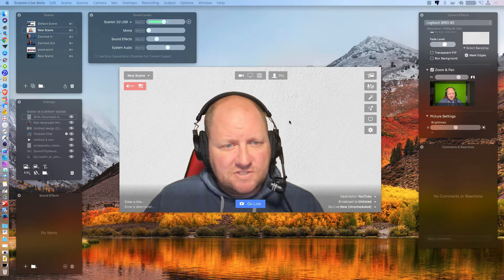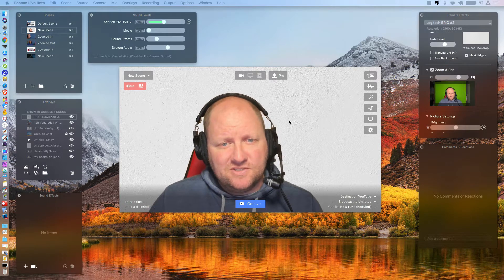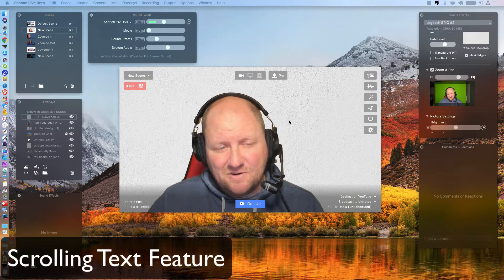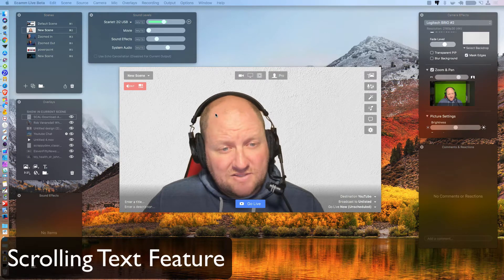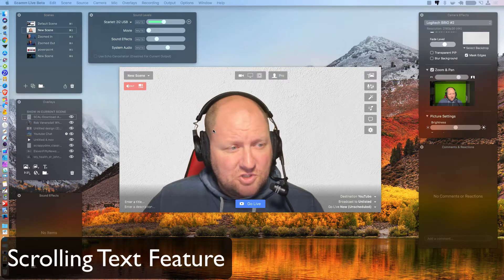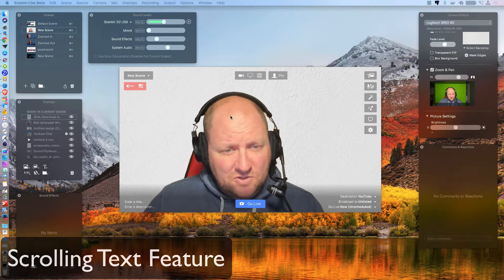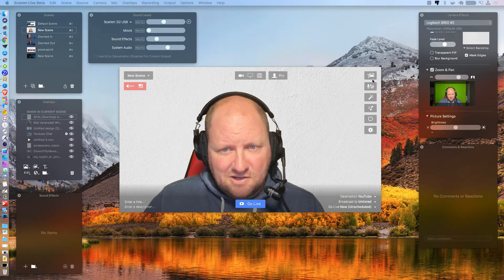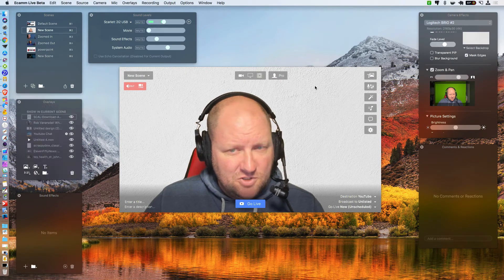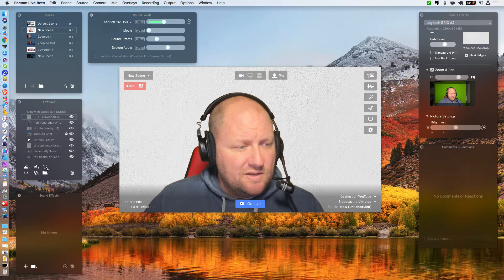So one of the first ones that a lot of people have been requesting is the scrolling text, right? So how do you access that? Well, you want to make sure that your overlays window is shown. If it's not, you can click this button right here. Show, hide. And it's right here.